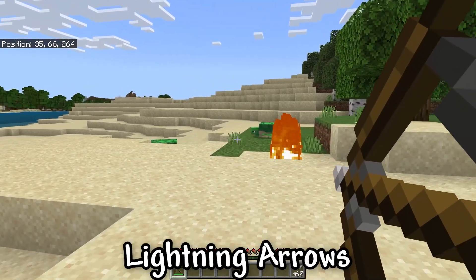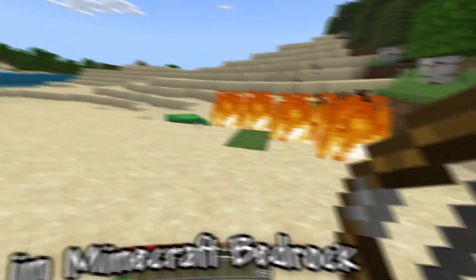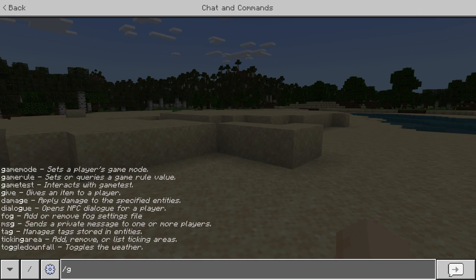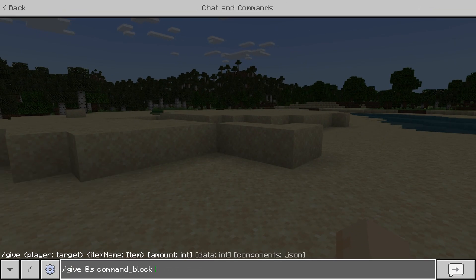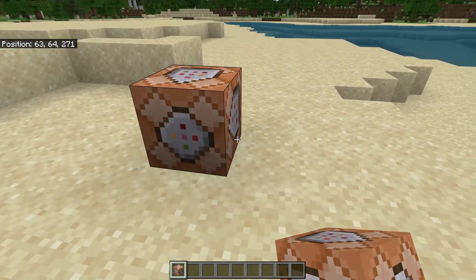I'm gonna show you how to make lightning arrows in Minecraft Bedrock. First, we need a command block, so let's make one for ourselves.